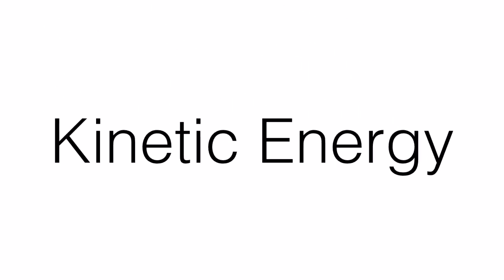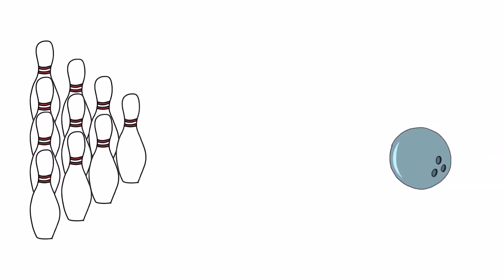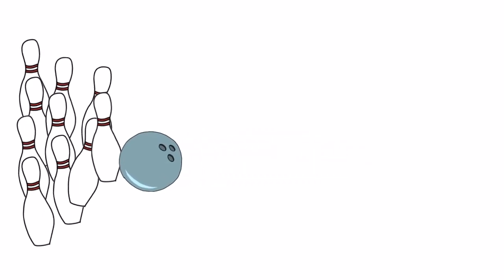Kinetic energy. Energy is the ability to do work or make a change.